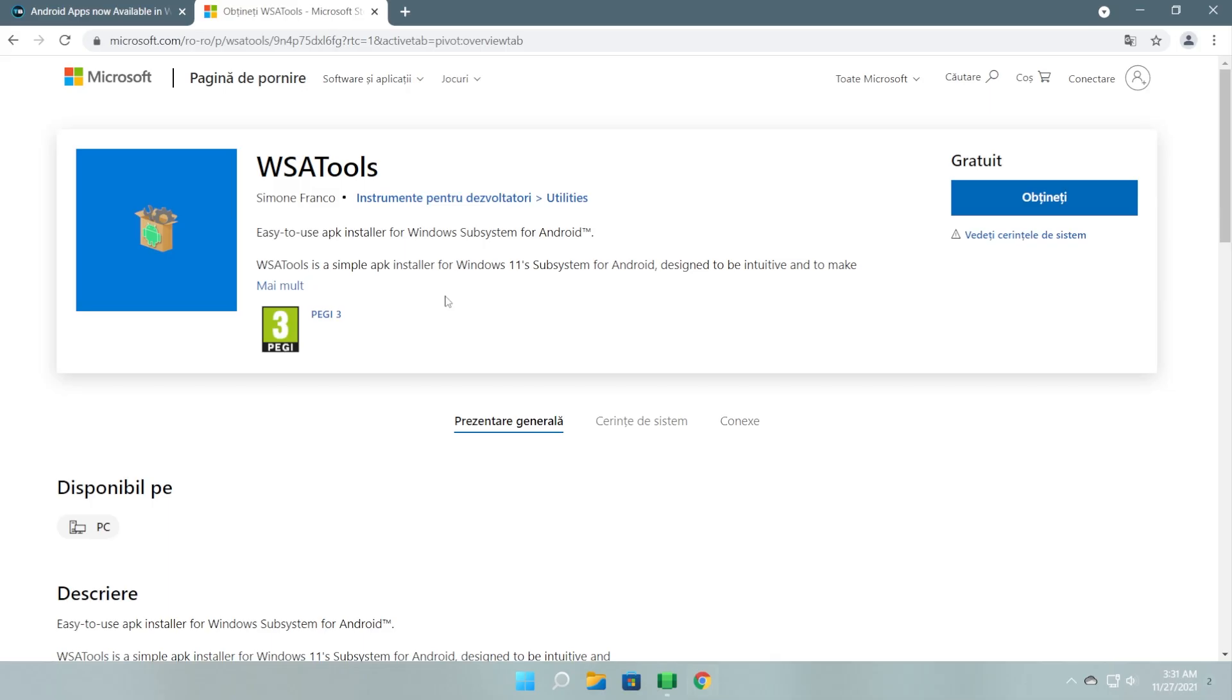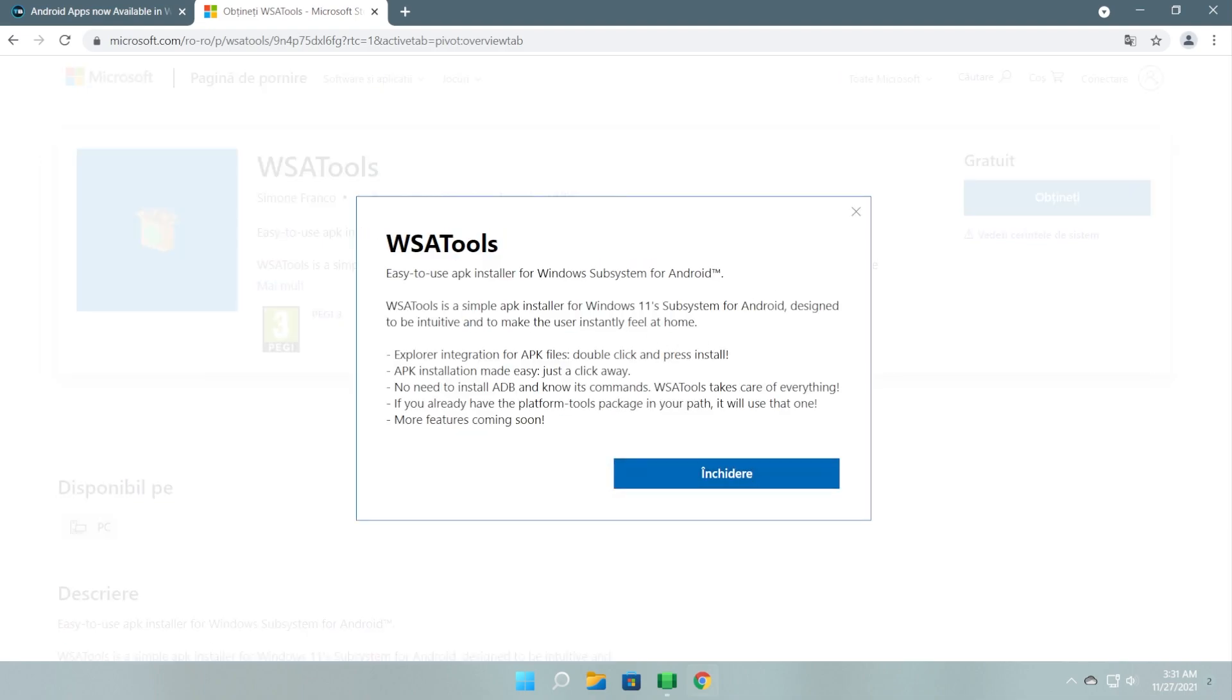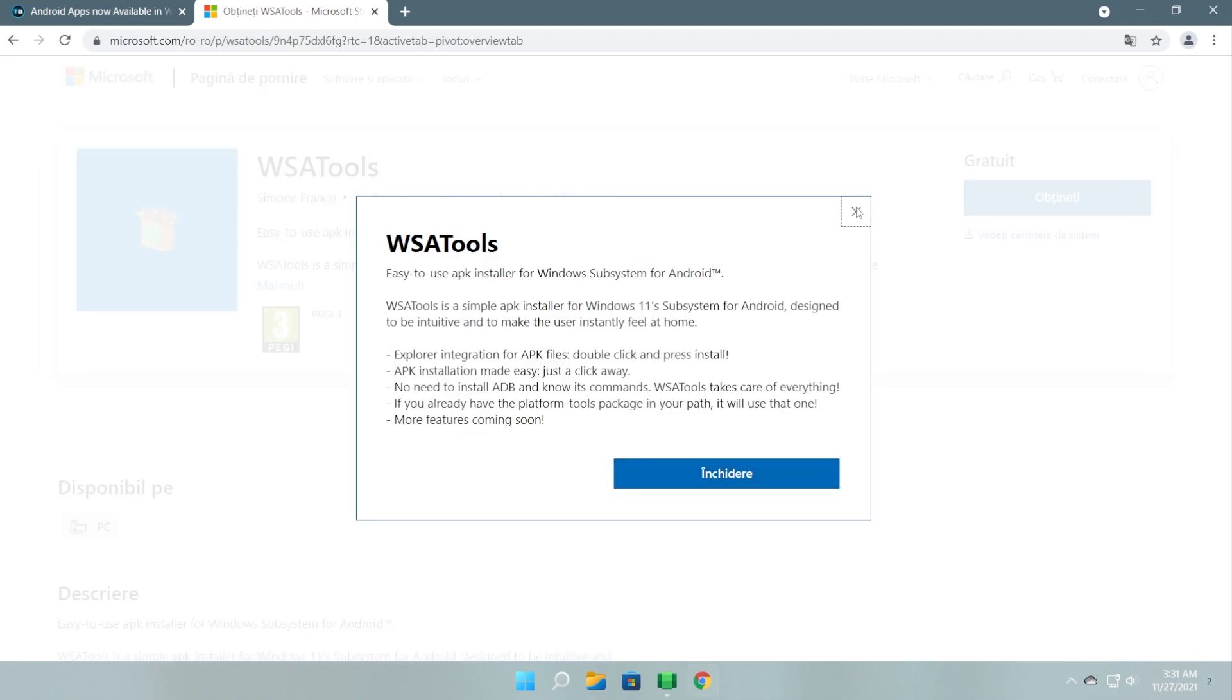To install Android apps, we're going to use WSA tools. This is a third-party application that was created by Simon Franco. This app is a simple APK installer for Windows 11 designed to be intuitive and make the user instantly feel at home. You're going to see that the interface is really simple.